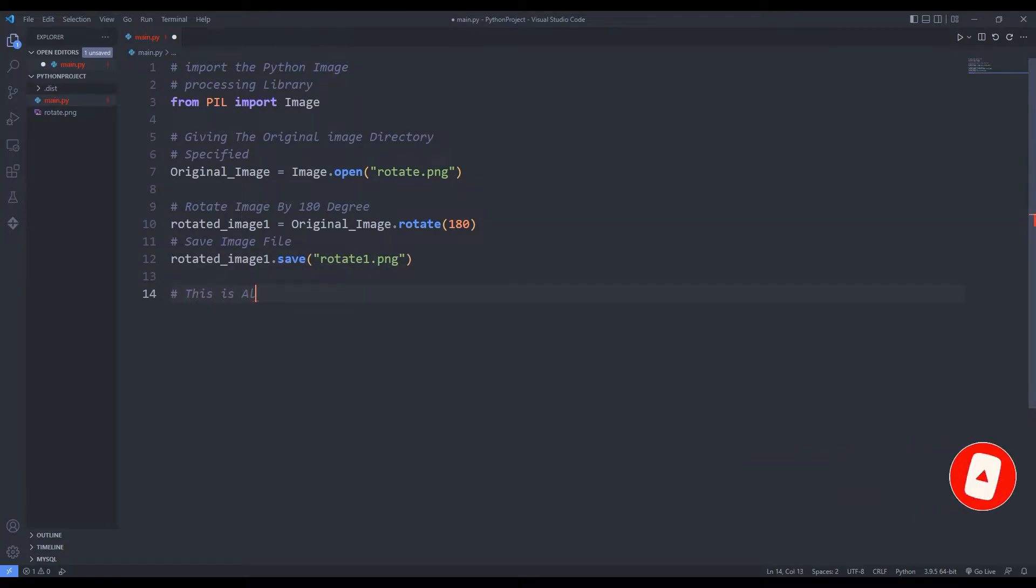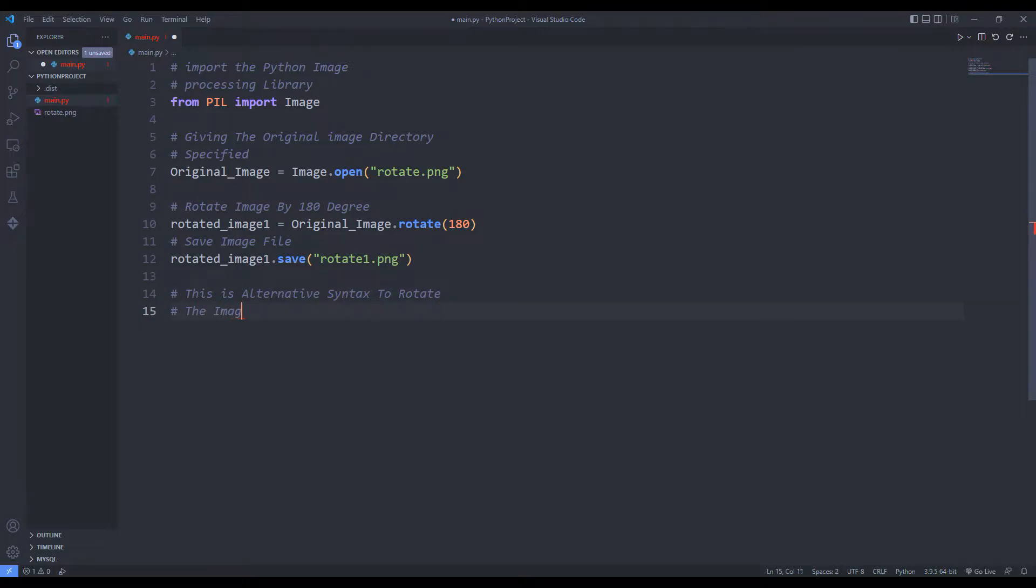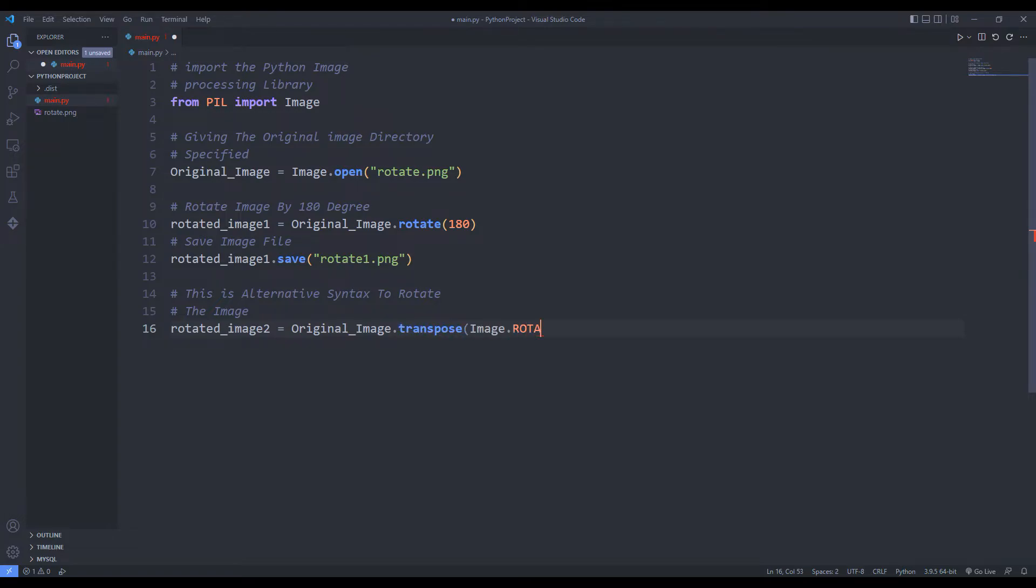We can perform the rotation using a different function. I will do a rotation using the transpose function. I am saving the image using the save function.